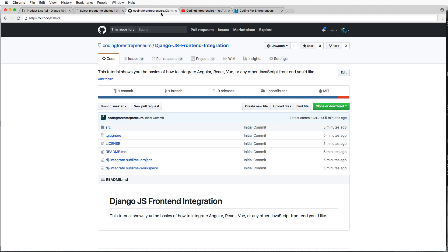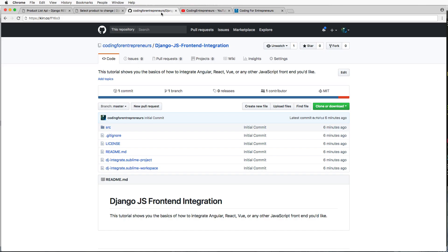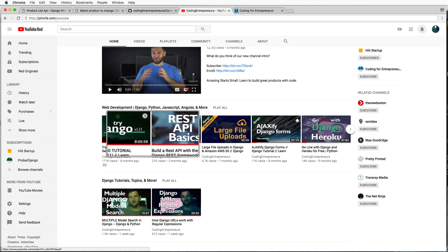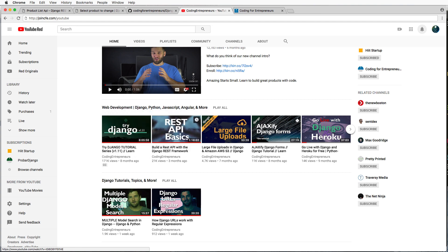A common question is how to integrate React with Django or Angular with Django — that's what this video covers. I'm going to assume a few things: number one, you already know how to build a React, Angular, Vue, or whatever JavaScript front-end framework app. And number two, you've already built or have skills in Django, worked with models, and potentially built your own REST API. Those are required to get this working correctly.